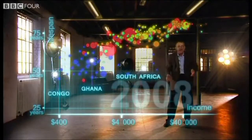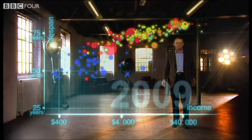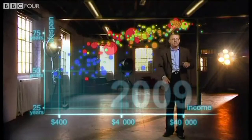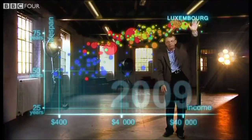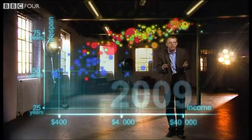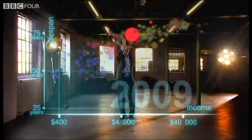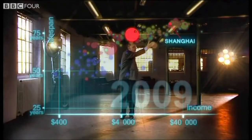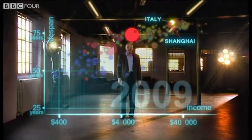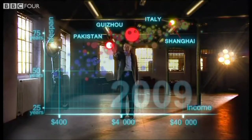And now we can see the world today in the most up-to-date statistics. Most people today live in the middle, but there's a huge difference between the best and worst of countries, and also huge inequalities within countries. These bubbles show country averages, but I can split them. Take China — I can split it into provinces. There goes Shanghai: it has the same wealth and health as Italy today. And there is the poor inland province, which is like Pakistan.